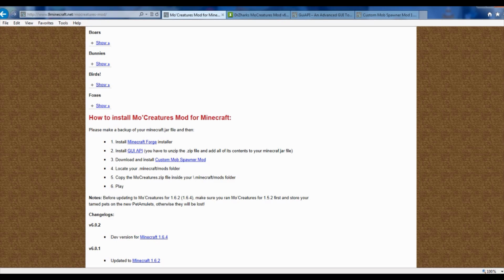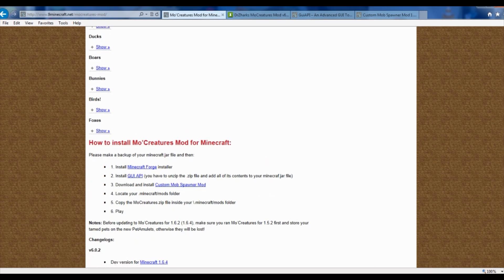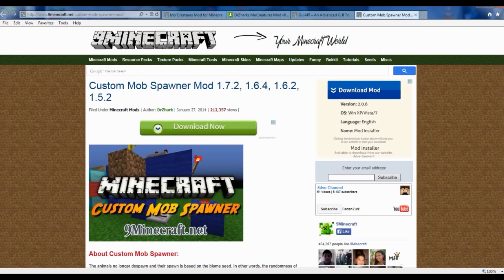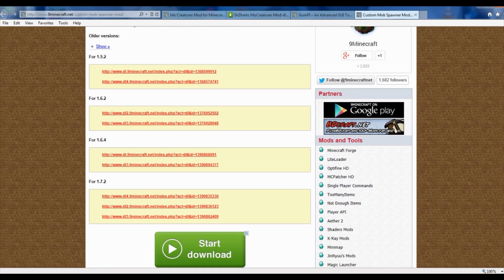Then we're back here at the MoCreatures page. The next thing that you have to have downloaded and installed is the Custom Mob Spawner. Once you've clicked on this little red link right here, it's going to take you right to this page. You're going to scroll right on down and download and install it for the version of Minecraft that you happen to be playing your Minecraft Forge in. We're doing ours in 1.6.4. If you happen to be doing it in 1.7.2, you can download it right here from one of these links.